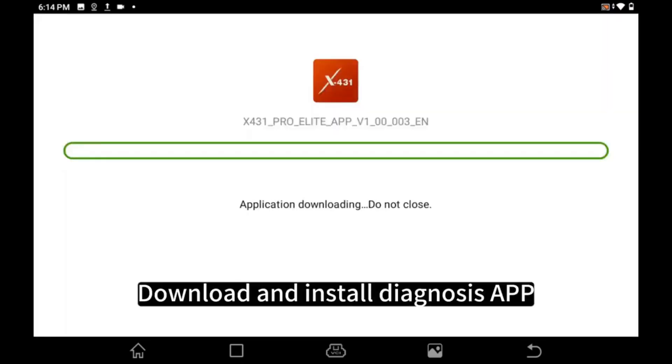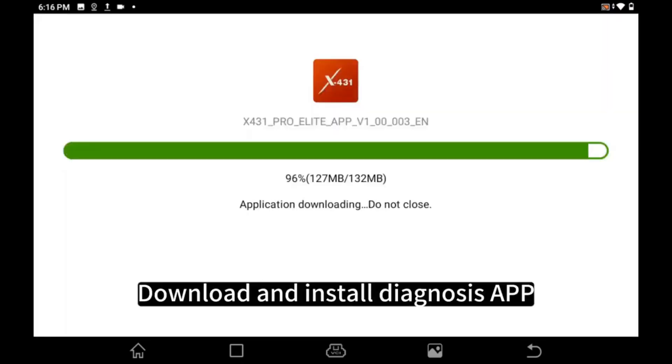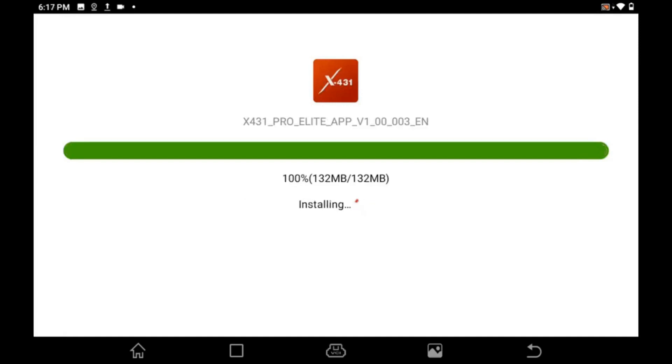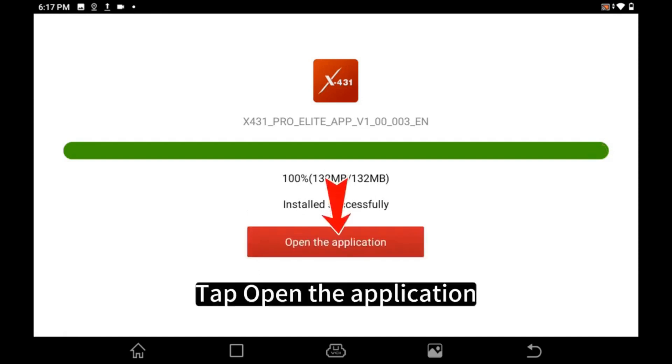Download and Install Diagnosis App. Tap Open the Application.